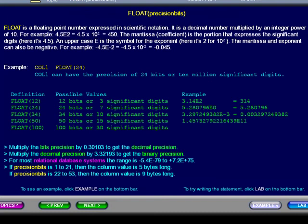The mantissa, or coefficient, is the portion that expresses the significant digits. Here it's 4.5. An uppercase e is the symbol for the exponent. Here it's 2 for 10 squared. The mantissa and exponent can also be negative.